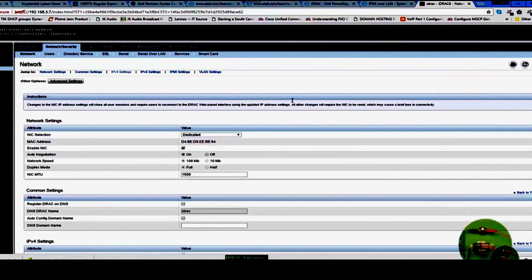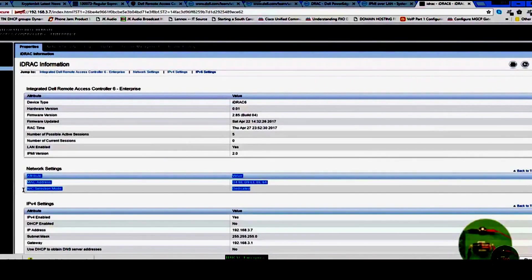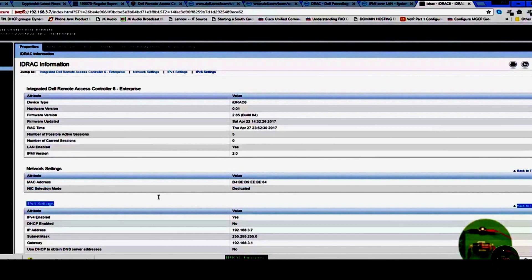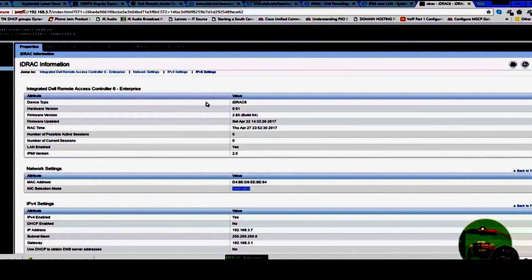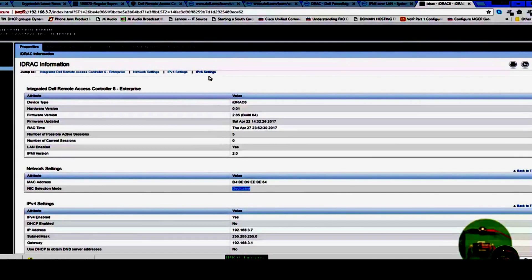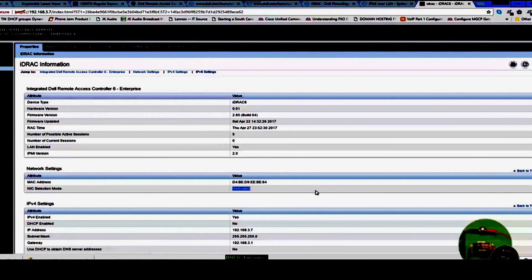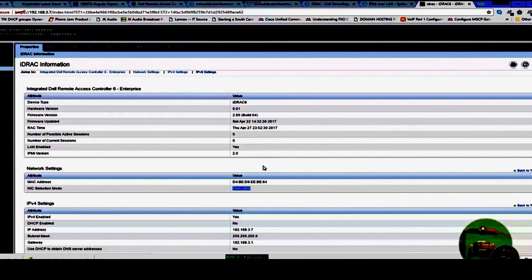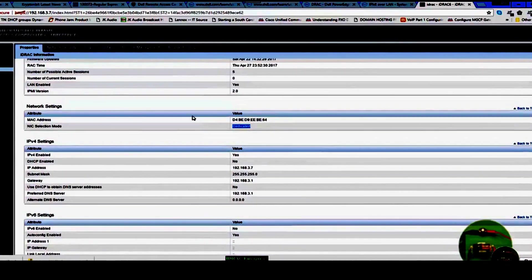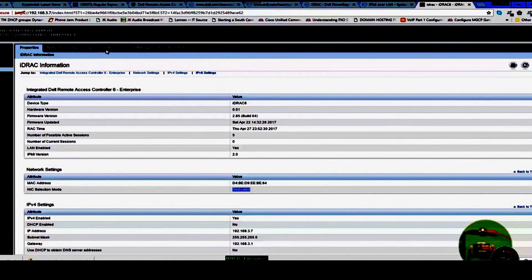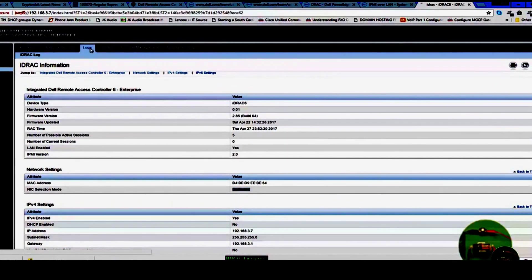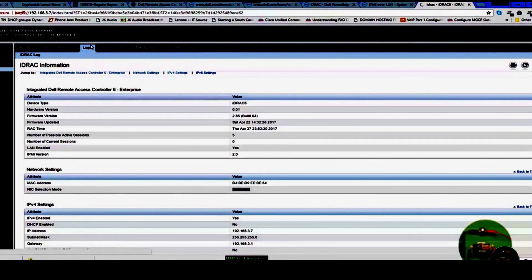So as of right now, it's using a dedicated NIC. The Dell iDRAC Enterprise installation has been successful. As you can see, everything is working fine. I can go to the logs and look at various settings.